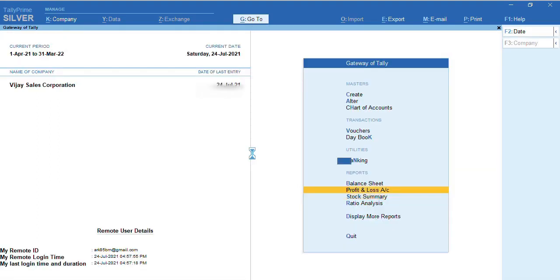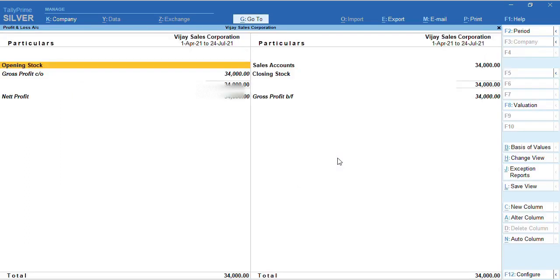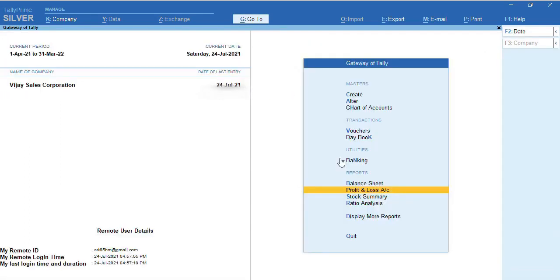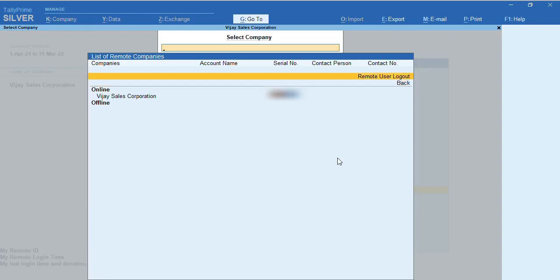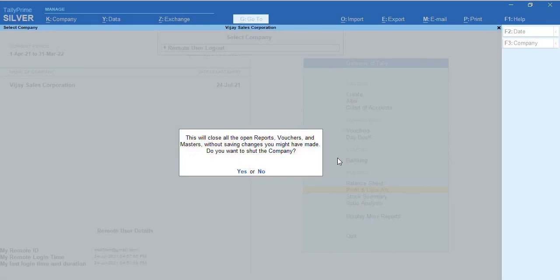I can check the reports. To log out of this company, we need to press Alt+F3. You can click on Remote User Logout. You will get a message 'Do you want to close all the reports and vouchers, masters without saving?' If you make this option Yes, the company will get shut in the remote end.